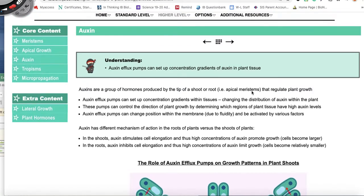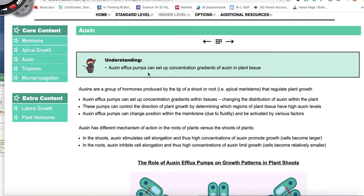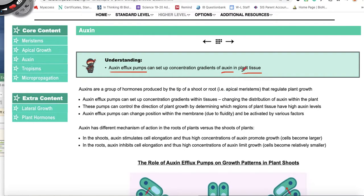Hello students. Today we're going to continue with 9.3 and look at auxin. We established in the previous video that auxin is a plant hormone, and there are auxin efflux pumps that can set up concentration gradients of auxin in plant tissue. The amount of auxin found within a cell making a particular tissue is going to determine how that cell grows.